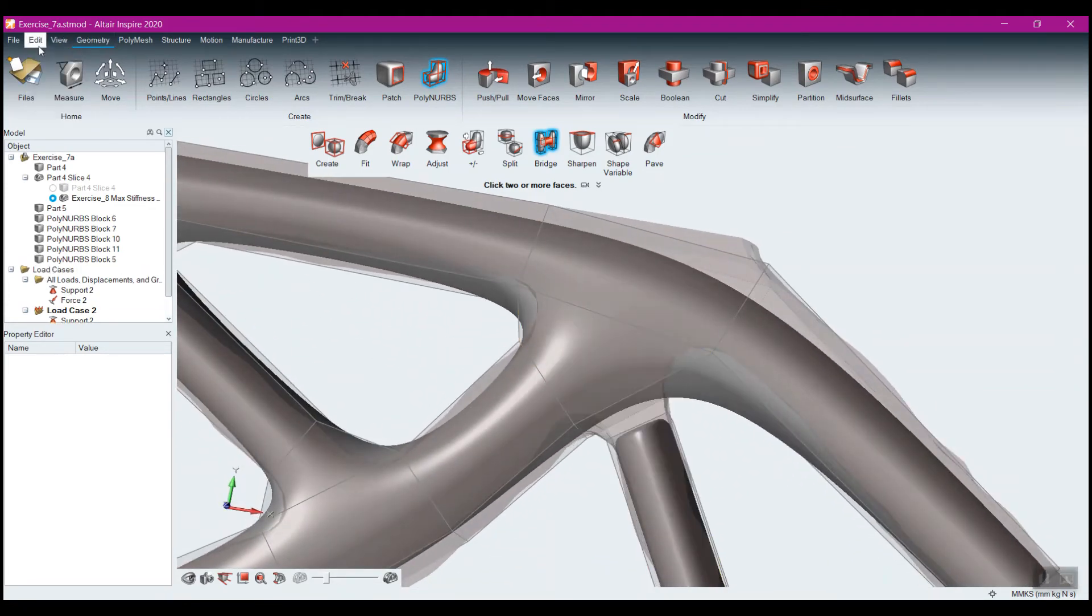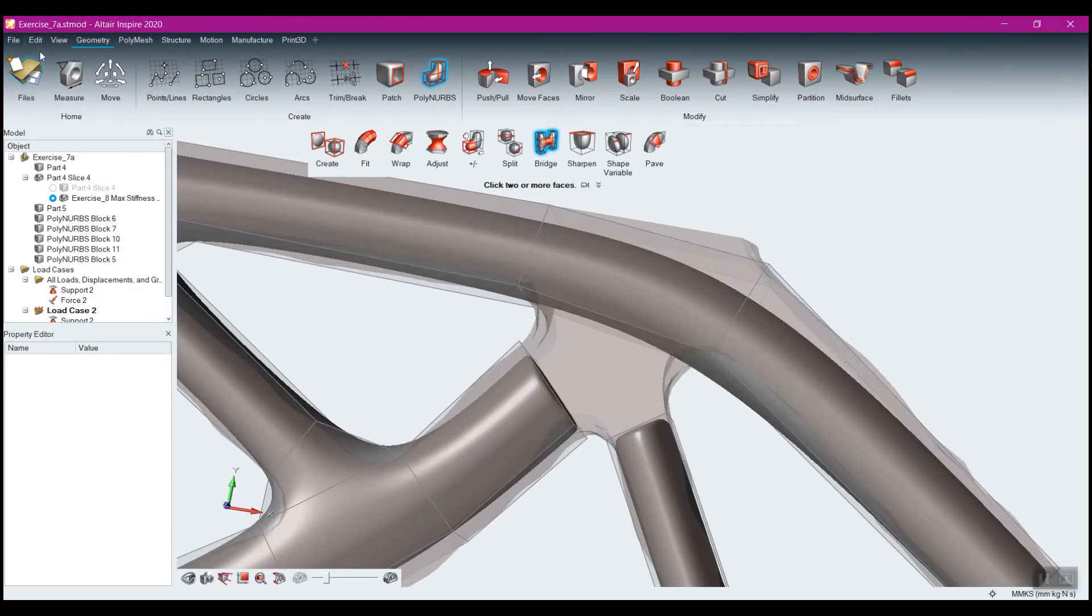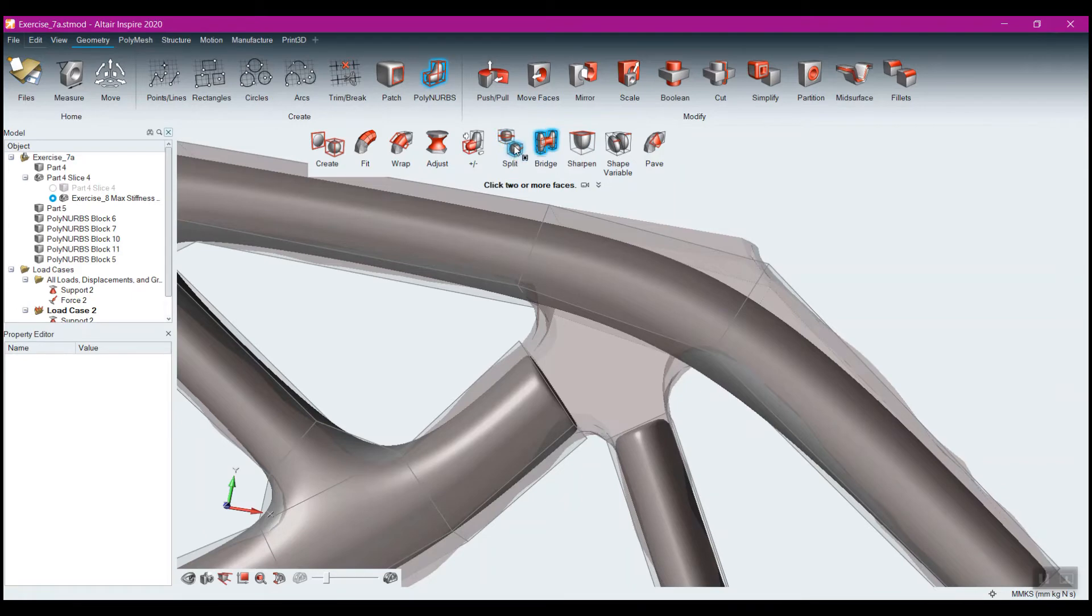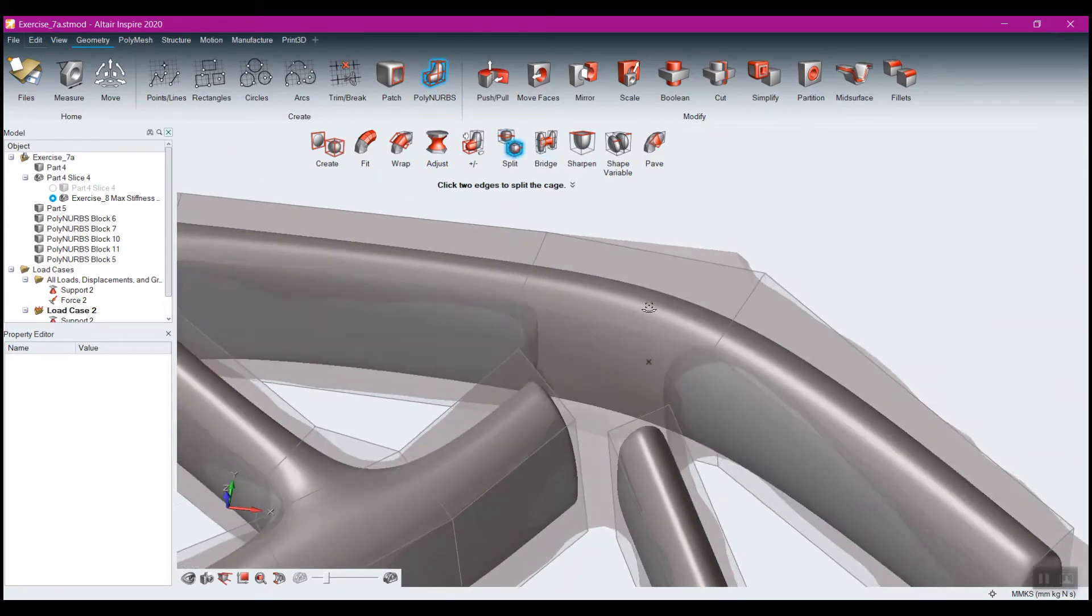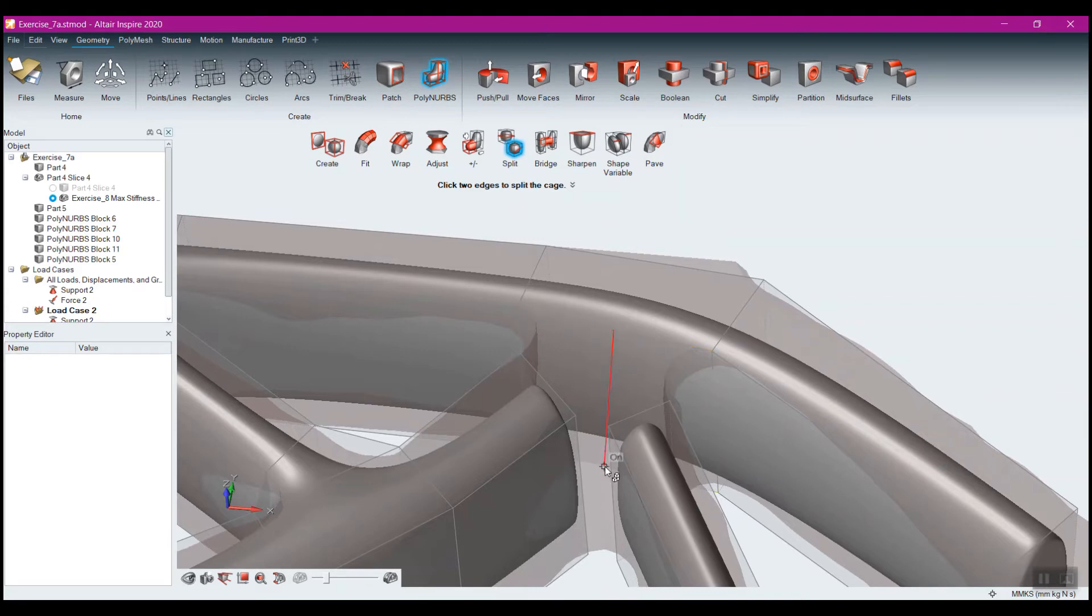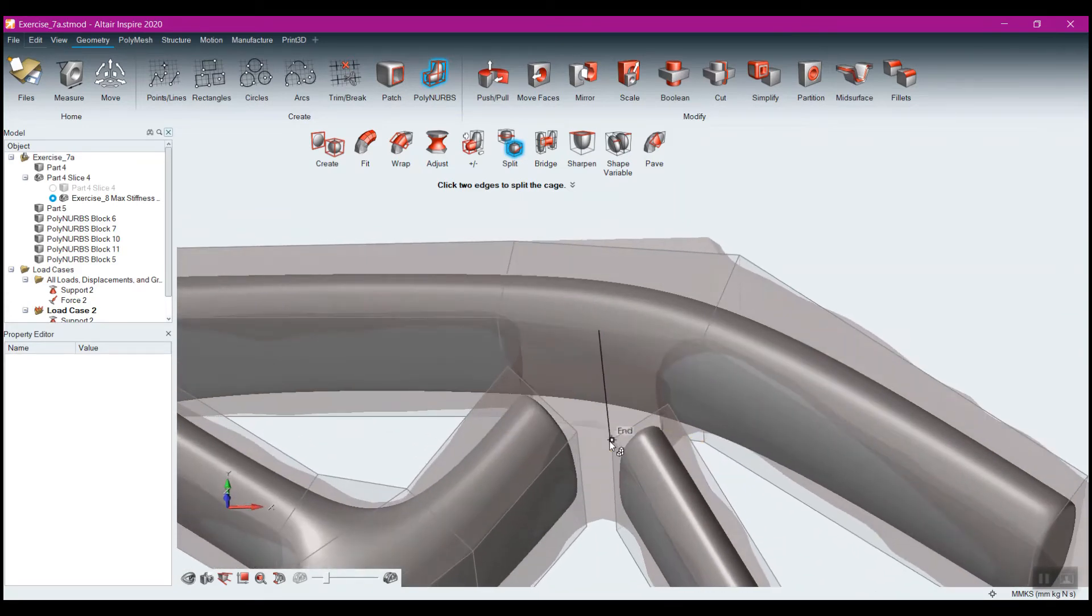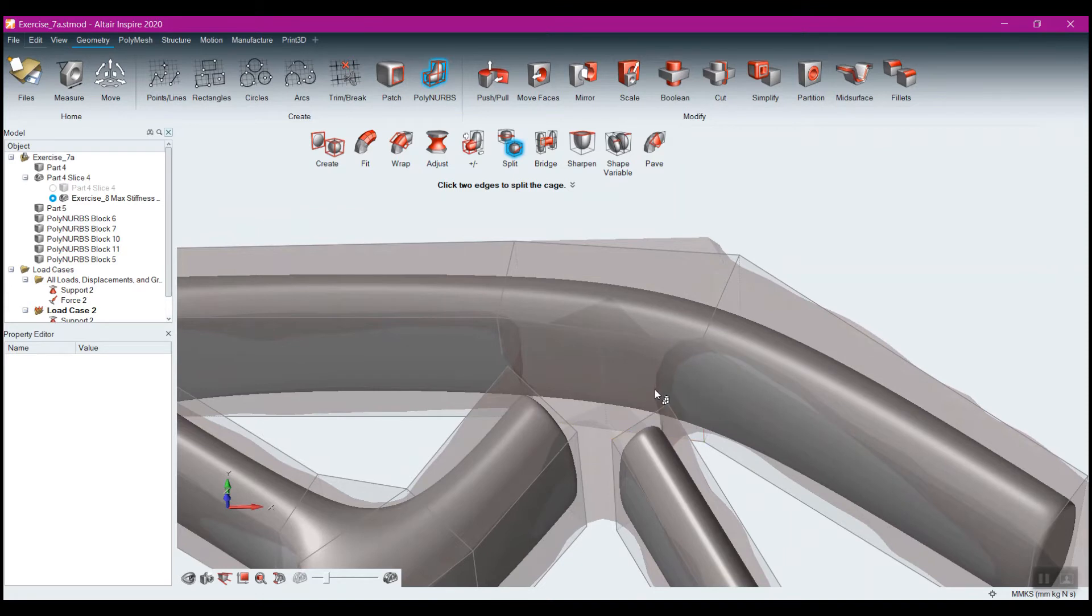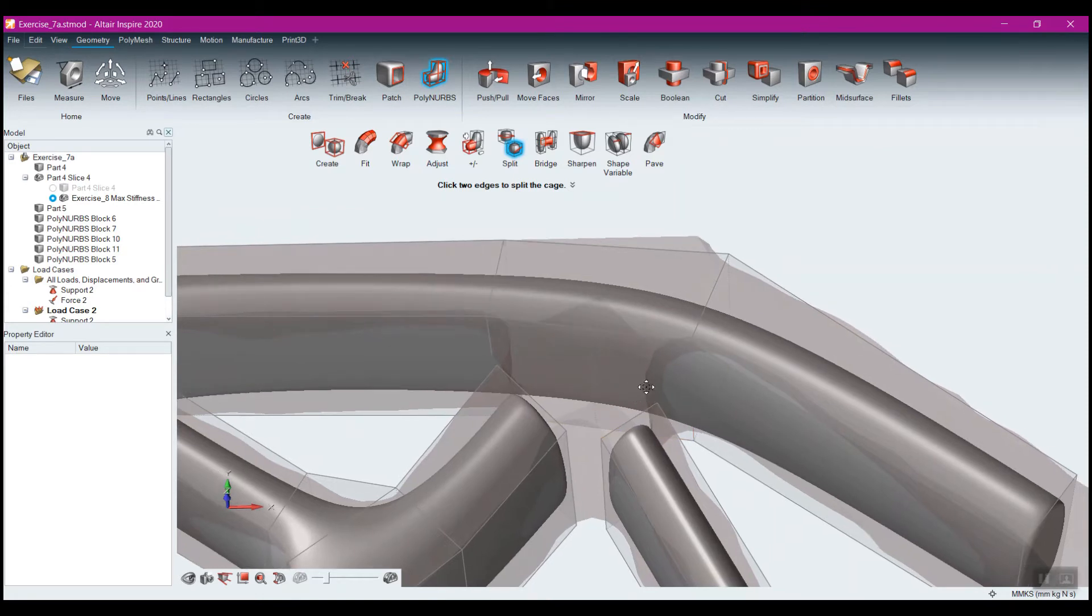Another option that I'd have, so let me undo some of this, is I can come to the split here. So if I come to the split faces, and I'll pick that face right in the middle, and we'll grab the middle of that face right there. What it ends up doing is it splits that face into two pieces.